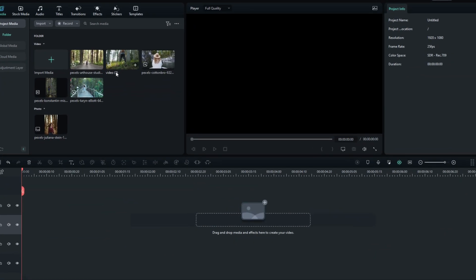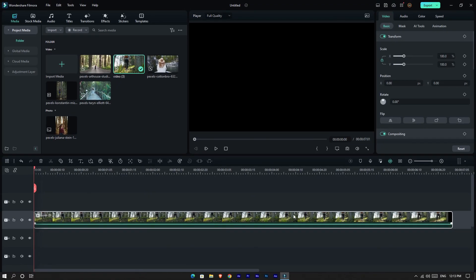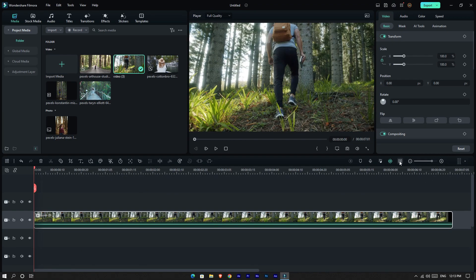Okay guys, first you can see I already added my video clip to Filmora, so I added this video clip to the timeline.